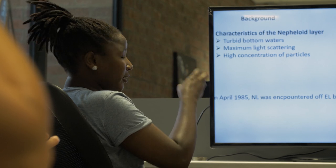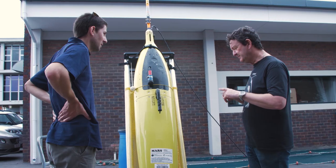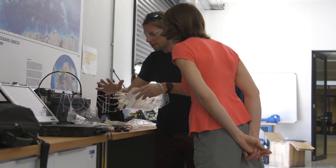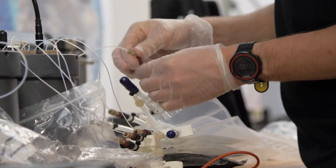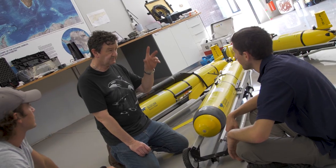The course is aimed at anyone involved in the management or study of marine environments and those who are interested in the use of technologies to study the ocean.